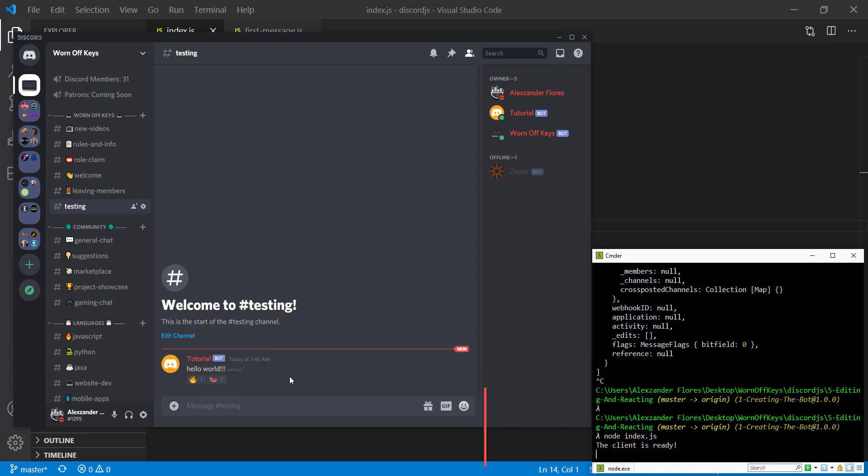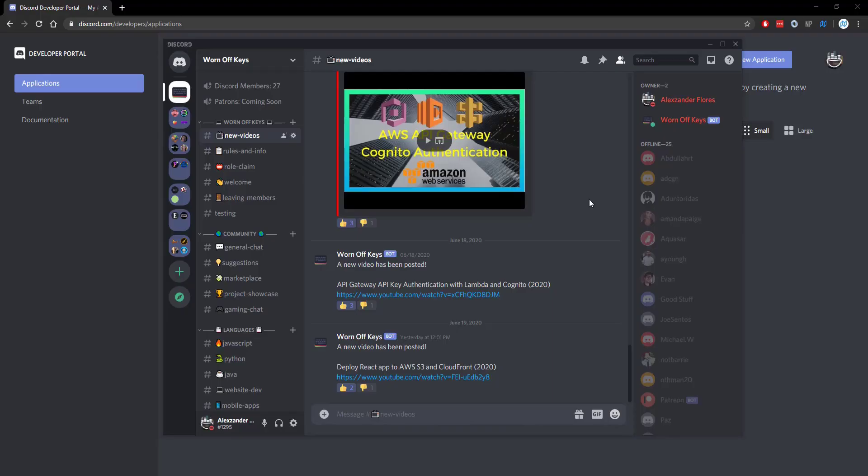And that is how you're going to send a message, edit a message, as well as react to a message. Thanks for watching this Discord.js tutorial. If you want to learn more about Discord.js, consider clicking on the playlist you see on your screen now. If you need help, feel free to leave a comment or ask in the WornoffKeys Discord, which can be found in the video description.